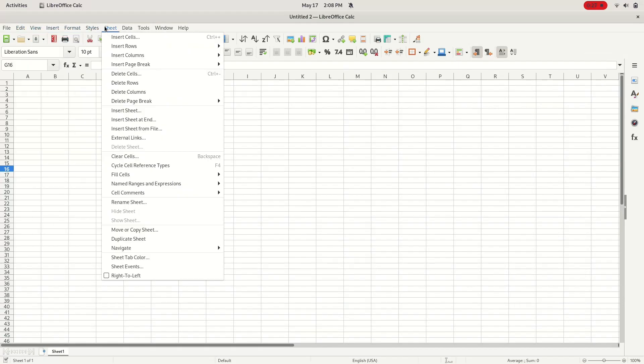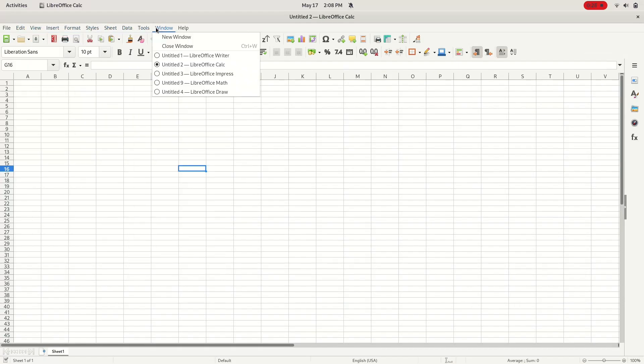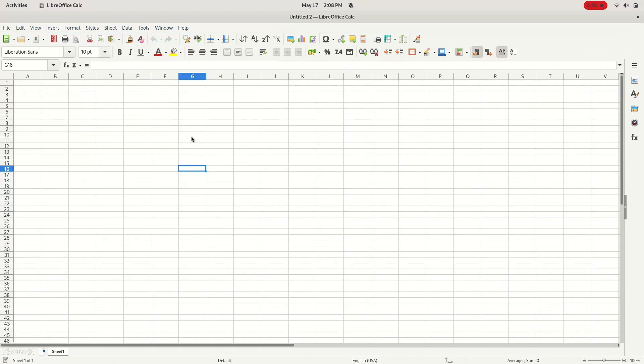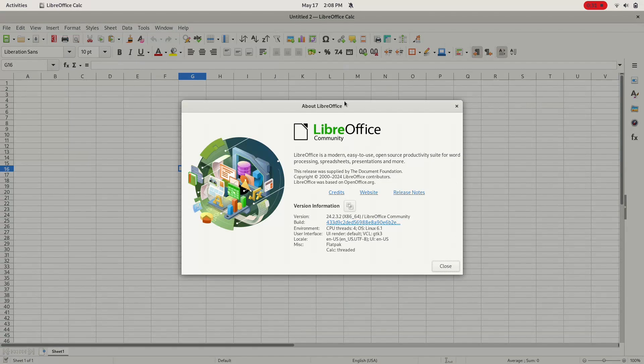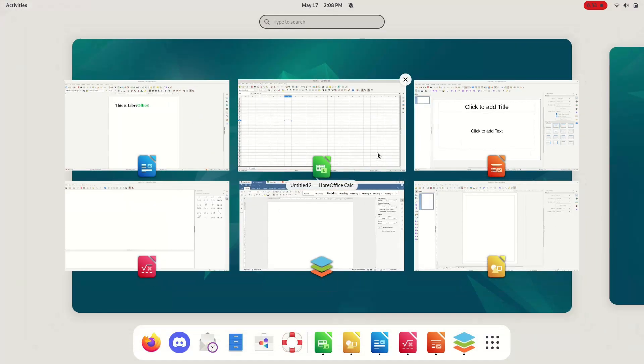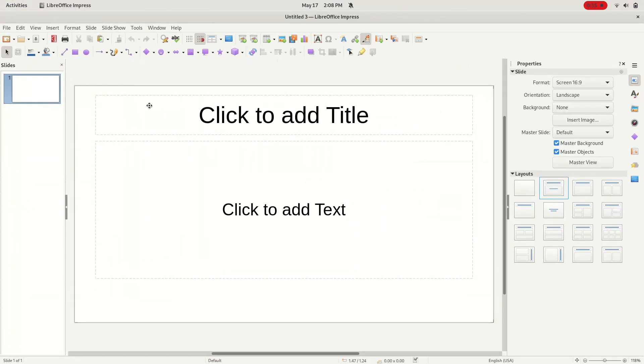LibreOffice offers six programs: Writer for documents, Calc for spreadsheets, Impress for presentations, Base for databases, Draw for vector graphics, and Math for formulas.